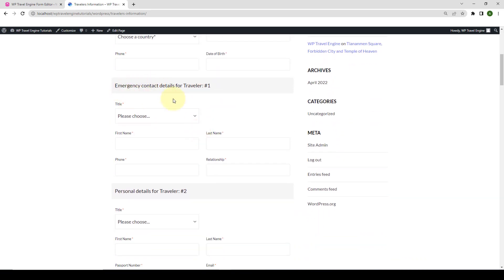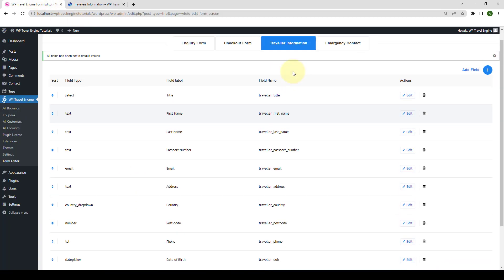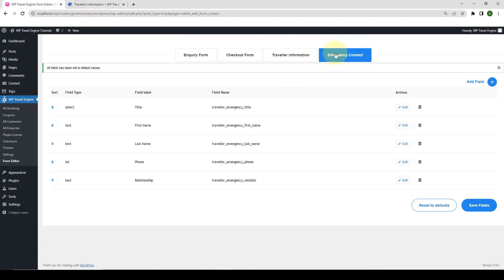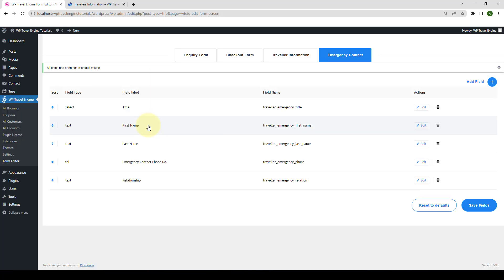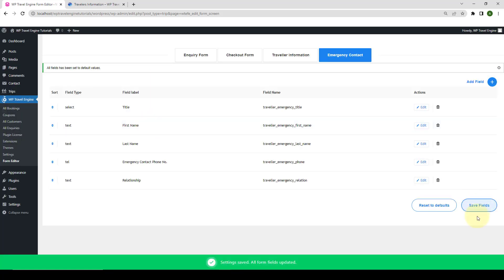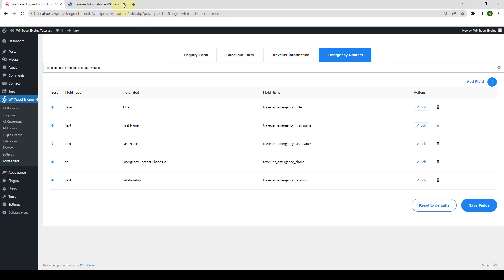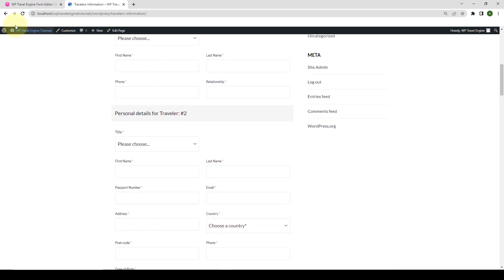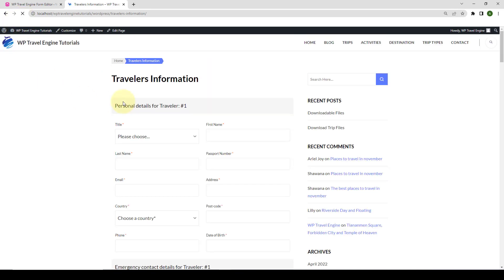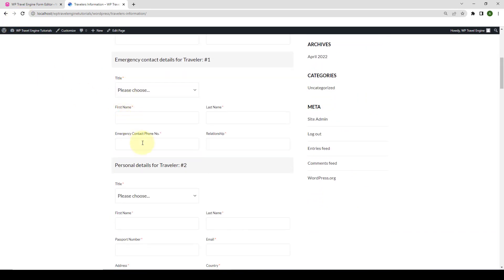Similarly, for the Emergency Contact Details, let me change the label for the Phone field. So, let's go back. Go to Emergency Contact. And here is the Phone field. Click on Edit. So, instead of Phone, I am going to add a different label. Click on Save field. Click on Save fields to save the changes. Go back to your front-end and give it a refresh. You will see the Phone label has now changed to Emergency Contact Phone Number.